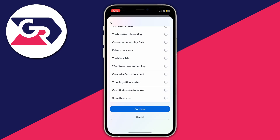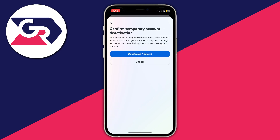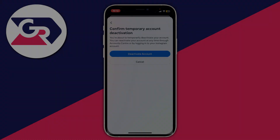You then need to give a reason — just select something and press Continue. Finally, confirm your decision by tapping Deactivate Account, and that's it. If you found this useful, please consider leaving a like.